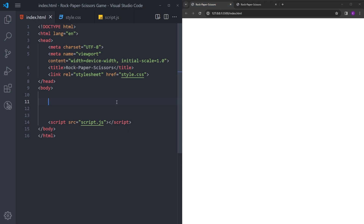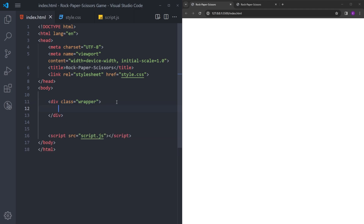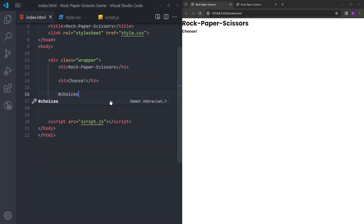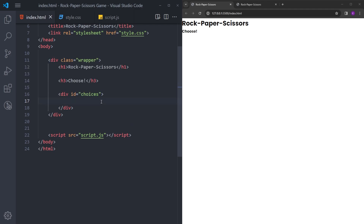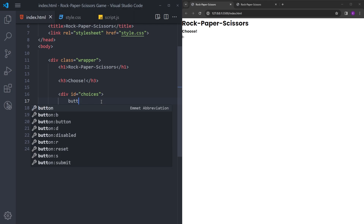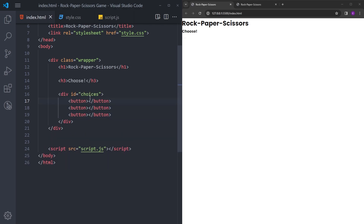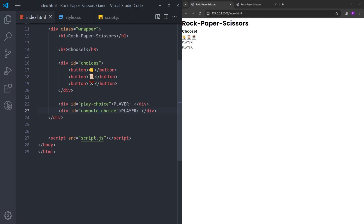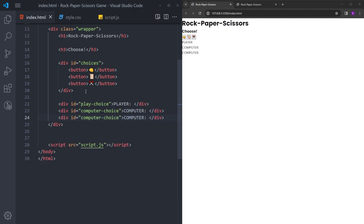Let's create the HTML. Inside the wrapper we'll have an h1 with 'Rock Paper Scissors', then an h3 with the 'Choose' text. Below that, a div with the id 'choices' containing three buttons using emojis — rock, paper, and scissors. Under the choices div we'll have three more divs: 'player-choice' with player text inside, 'computer-choice', and 'result'.